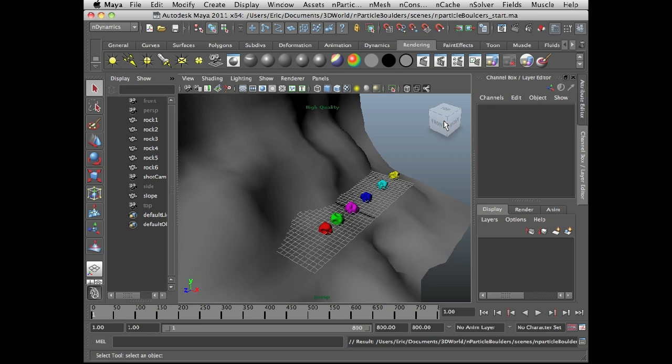To demonstrate this I'm going to take advantage of a new attribute that was added to nParticles in Maya 2011 and this is a per particle rotational attribute and it's very useful when using instances or instancing geometry to nParticles.